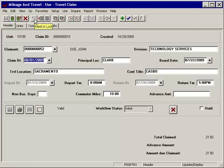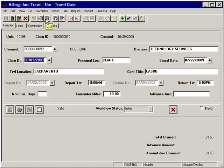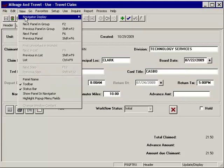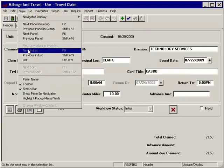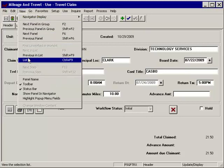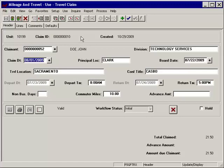The Next in List, Previous in List, and List icons allow for scrolling through open data records. The menu keystrokes under View are optional. It's your choice.